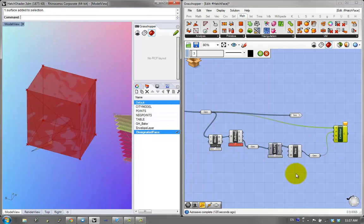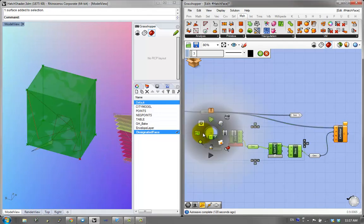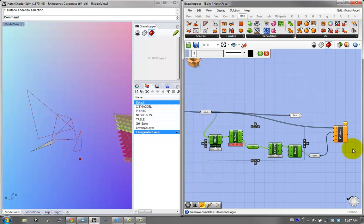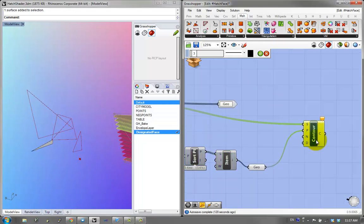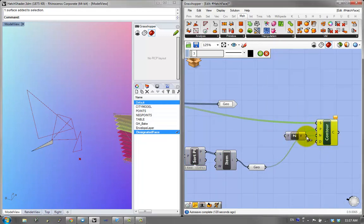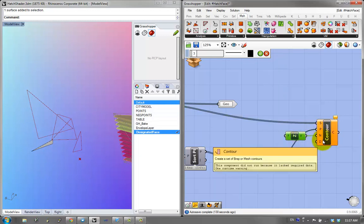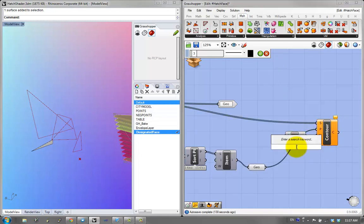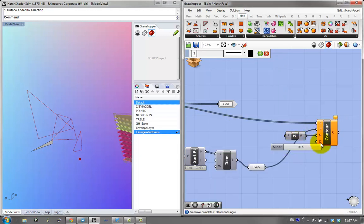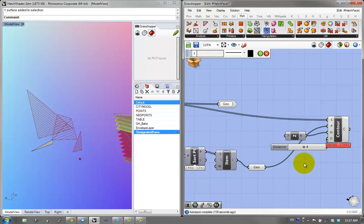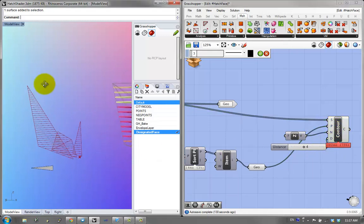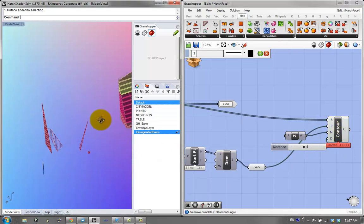For the actual B-rep mesh to contour, I'm contouring this geometry. I'll hide everything else and, just as a test, set my contour in the z-direction. I have to set a distance — let's say 4 for the time being. This is actually pretty effective.